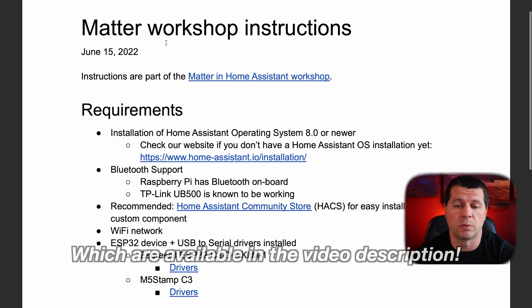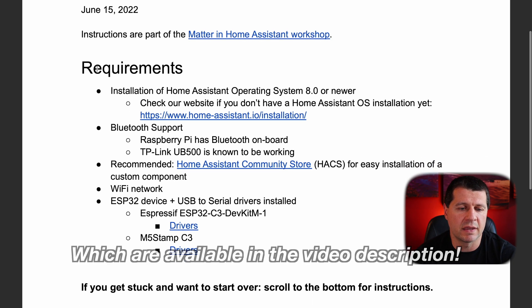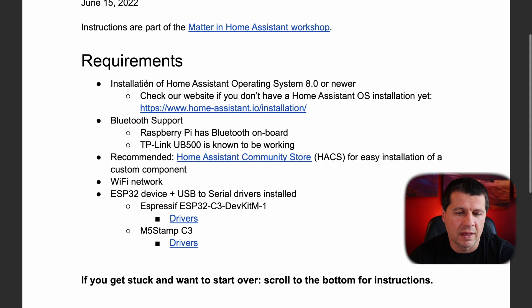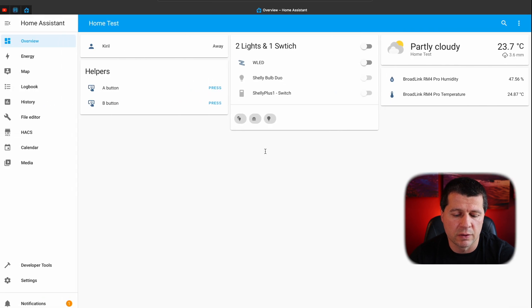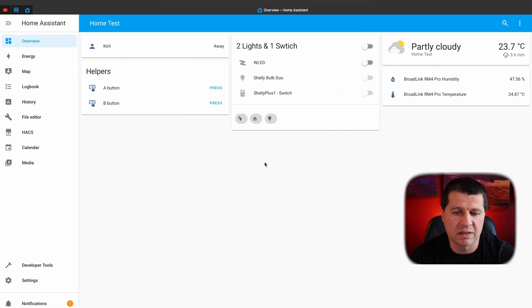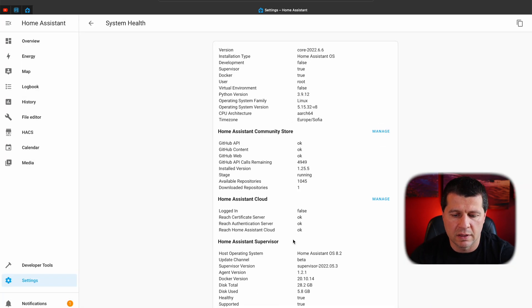These are the official Matter workshop instructions that the Home Assistant crew provided, and here we have some requirements. These requirements were announced several days before the actual workshop, so we had time to prepare. The first requirement is Home Assistant Operating System 8.0 or newer. To check that, go to your Home Assistant, press the C button, type System Health, and under Host Operating System you will find your Home Assistant OS version.